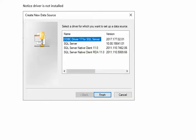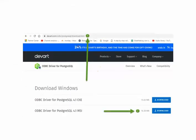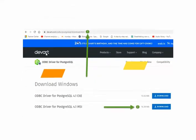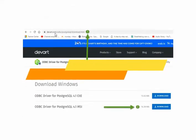Let's follow these steps. I came in here to create a new data source and notice that I did not have an ODBC driver, so that means I had to do some steps. So I went out to devarp.com.